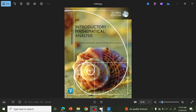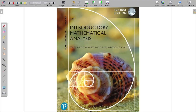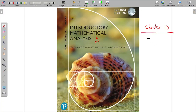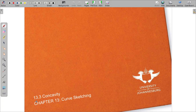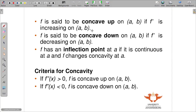Welcome back to Introductory Mathematical Analysis. We are still in Chapter 13, specifically Chapter 13.3, which we started in the last video. Chapter 13.3 covers concavity, and we are going to further stress on that topic today.